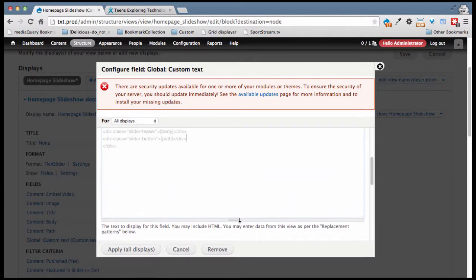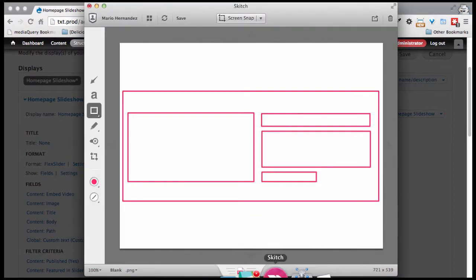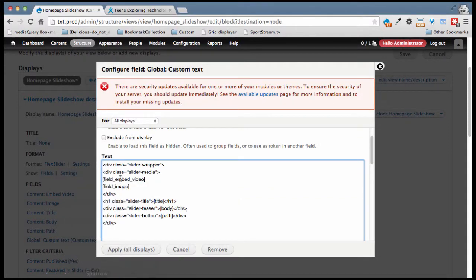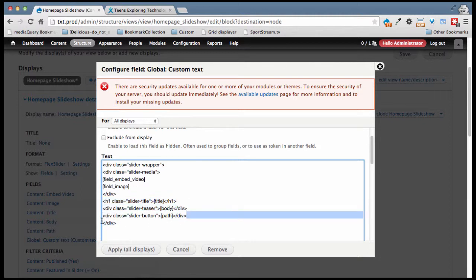So here's the markup — this represents what we sketched. We have our main wrapper, our image, our title, our teaser, and our button, each in their own wrapper. I'm going to save this. Now I can see we have a problem: everything shows in duplicate. The reason is that originally we were using individual fields to display the slideshow, and now I've also wrapped all the fields in that one custom field — so we're basically showing things twice.